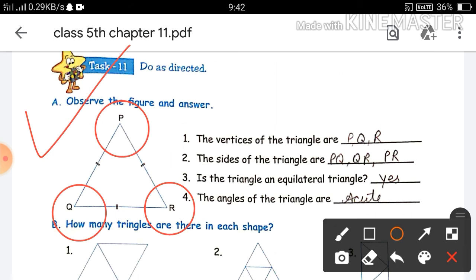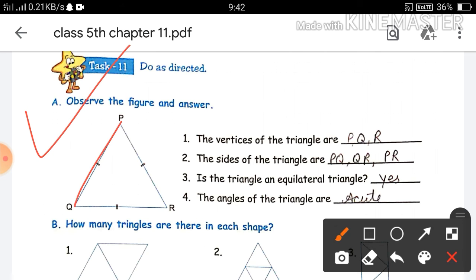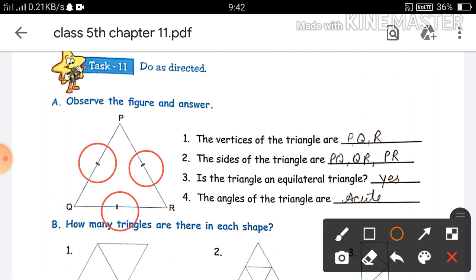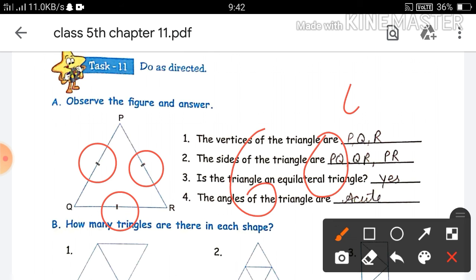Next, find the sides of the triangle. Triangle PQR has three sides: PQ, QR, and PR. Next question: is this triangle an equilateral triangle? Yes, because the three sides are equal — the tick marks on the figure show it is an equilateral triangle. And each angle of an equilateral triangle is 60 degrees.